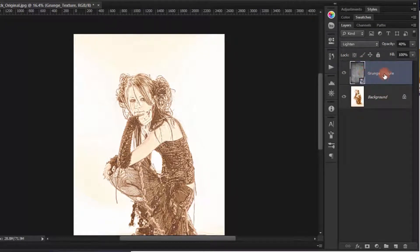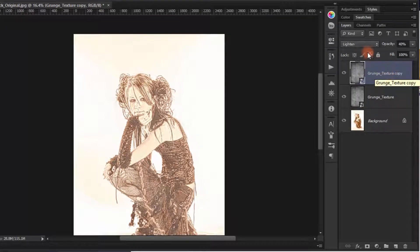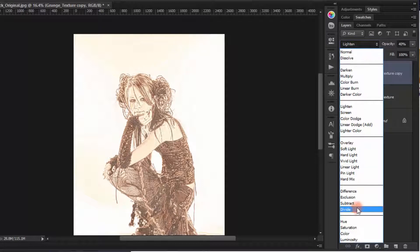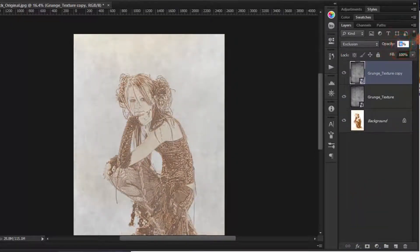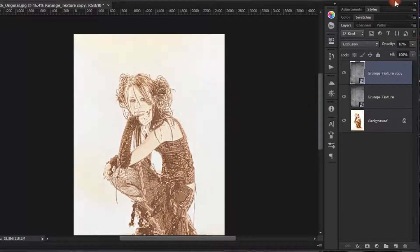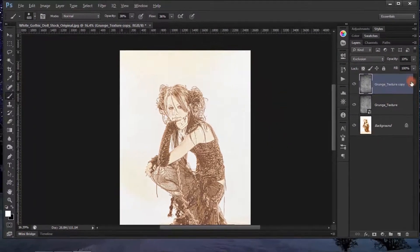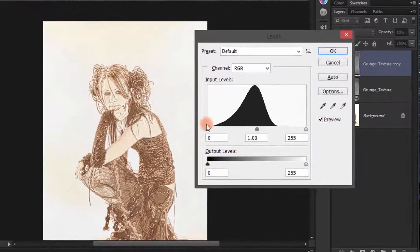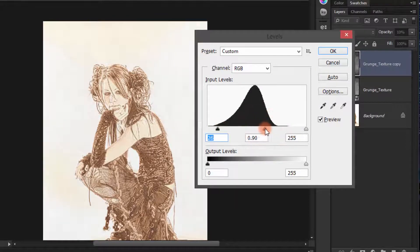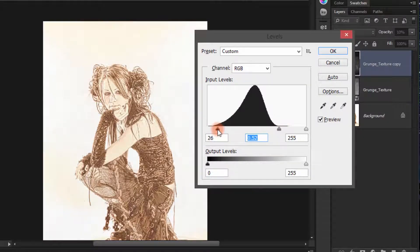Duplicate the grunge texture by pressing Ctrl+J, change the blending mode to Exclusion, and reduce the opacity to 10%. Then right-click, choose Rasterize Layer, and apply a Levels adjustment (Ctrl+L) to make it a little bit darker. Click OK.